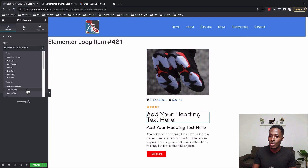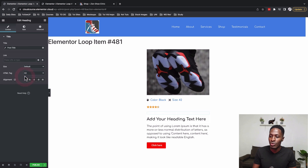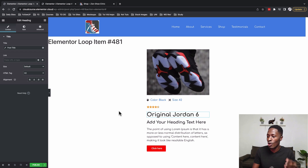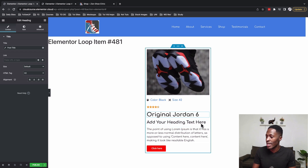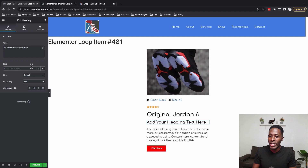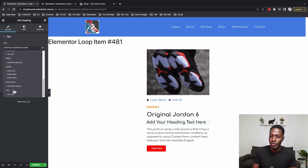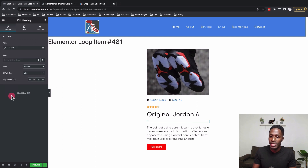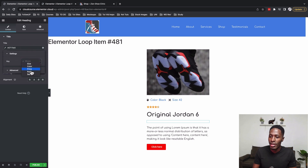I'll select the heading widget and come to the Title field, select 'Post Title', which will now dynamically reference our post title. Then we need to dynamically reference the text widget to the price, so I'll come to the SCF field and select the price field.